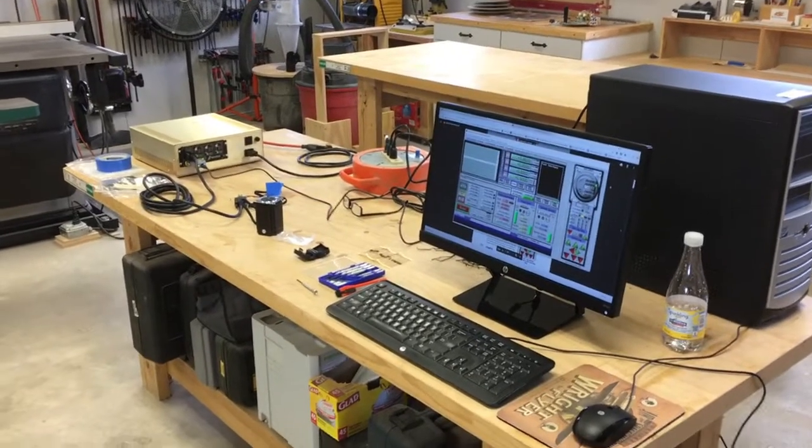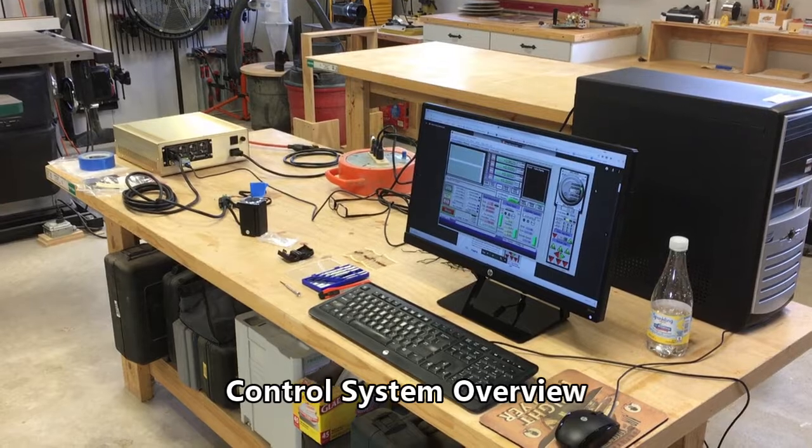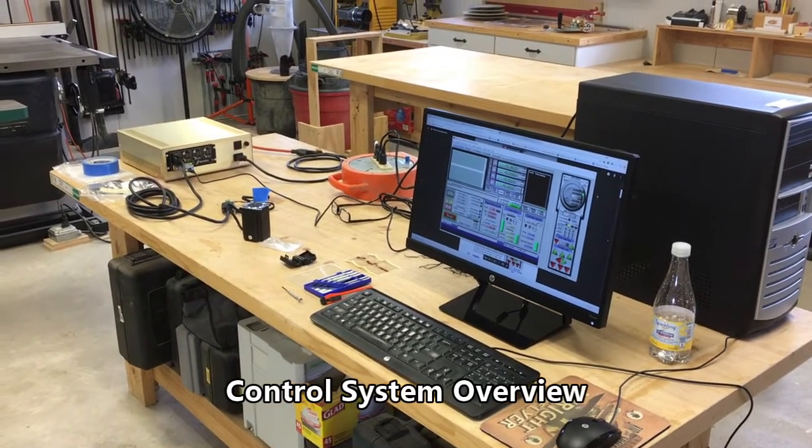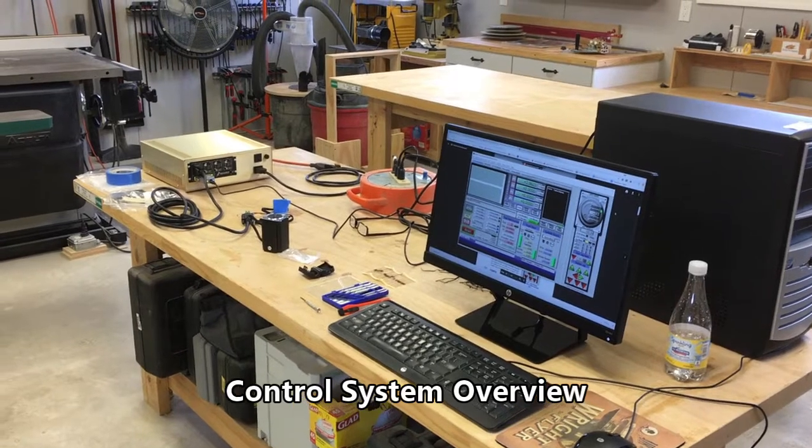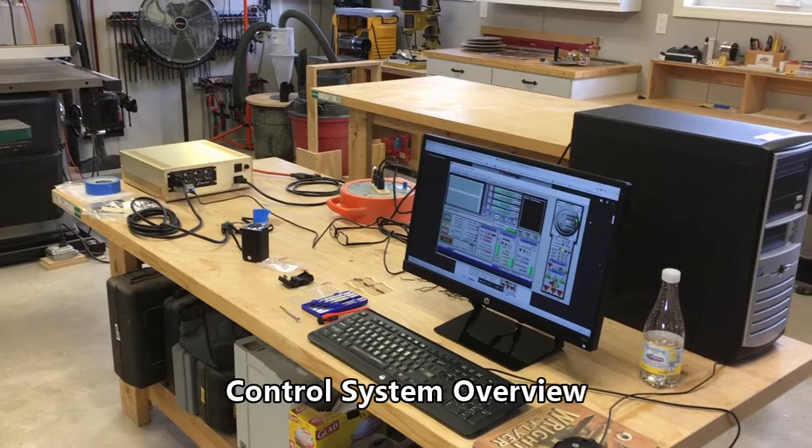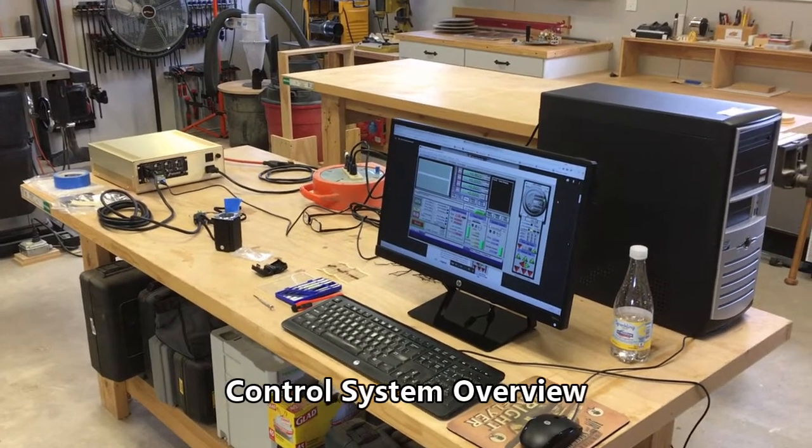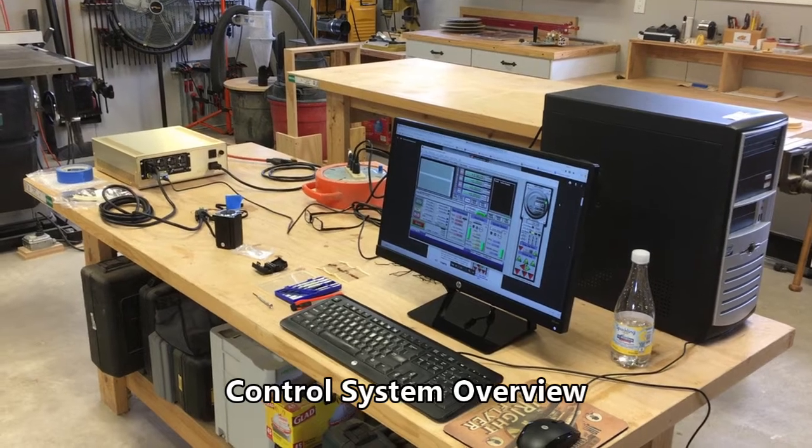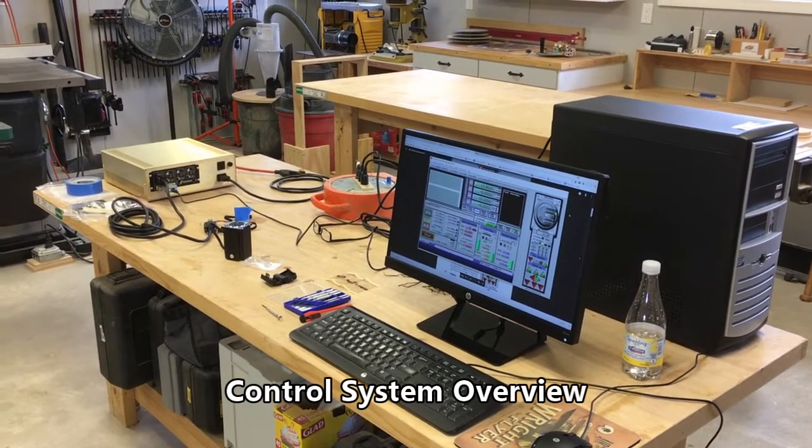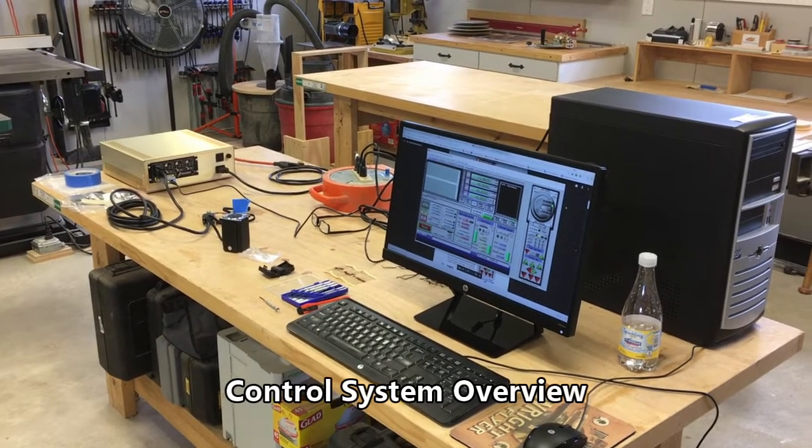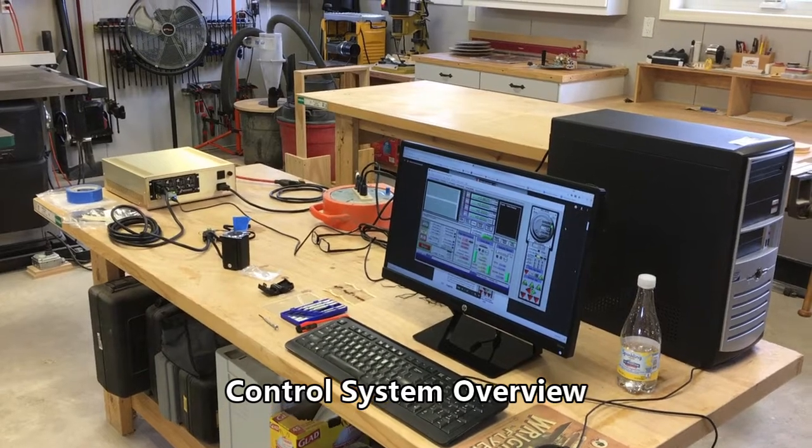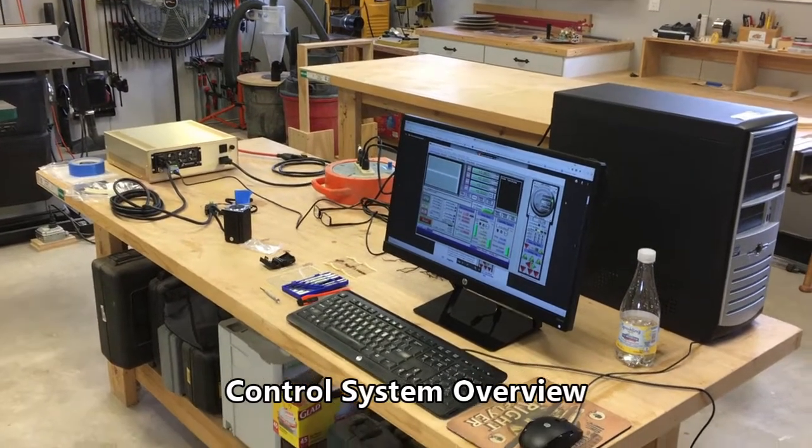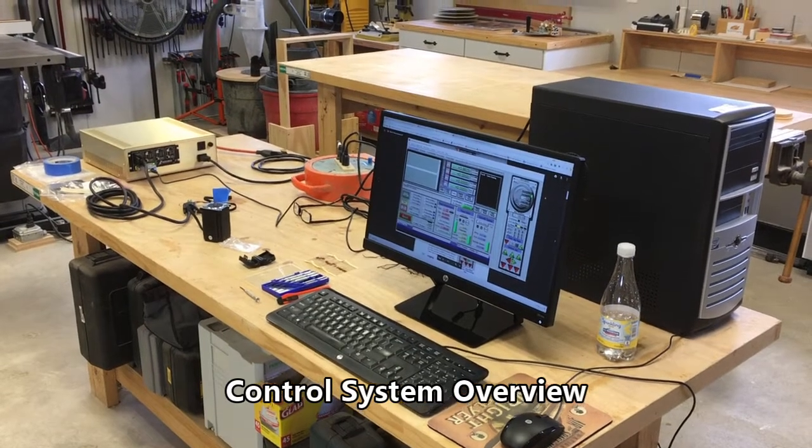I'm using Mach 3 CNC software running on the PC connected to Gecko Drive G540 via a UC100 USB controller, and the Gecko Drive is connected in that enclosure to a 48 volt DC power supply. That will eventually drive my four NEMA 23 345 ounce inch stepper motors that I will use to create motion on the CNC.